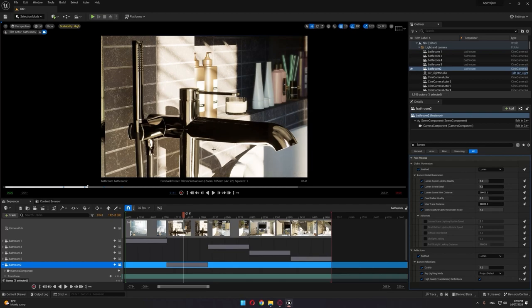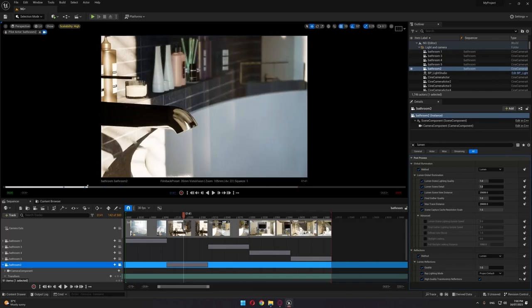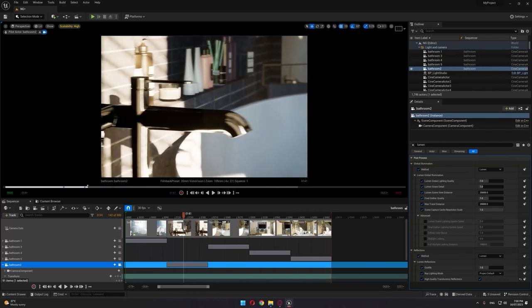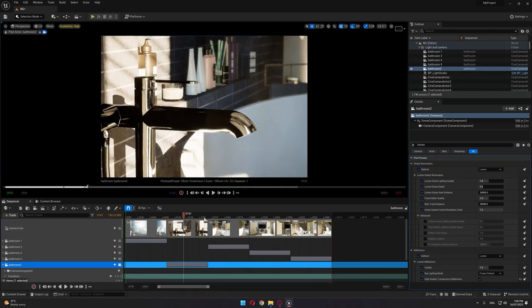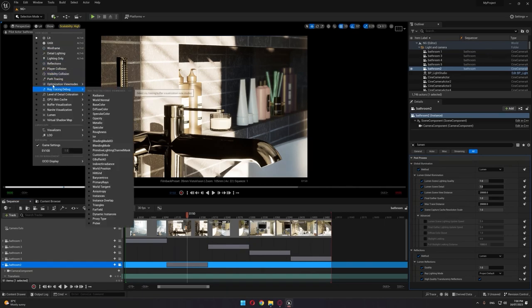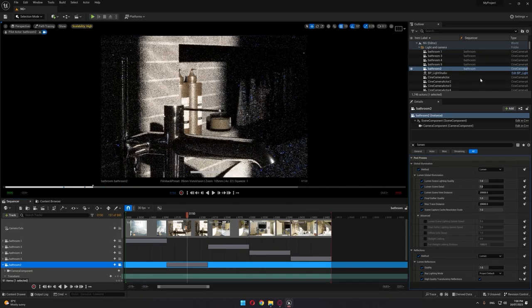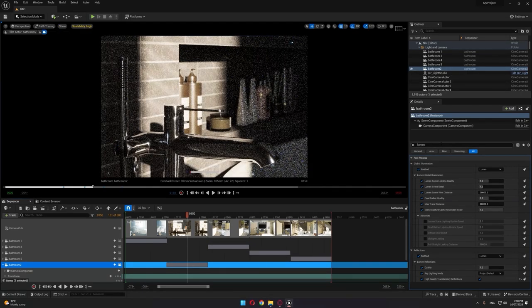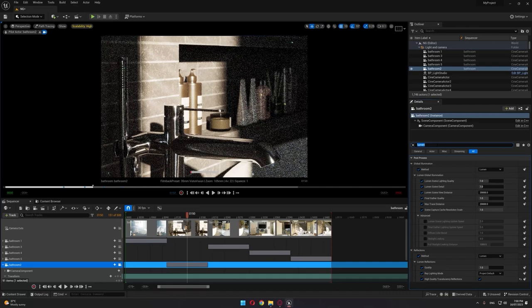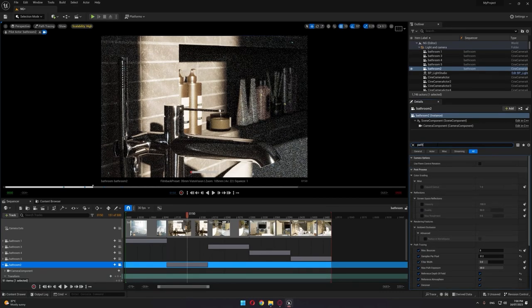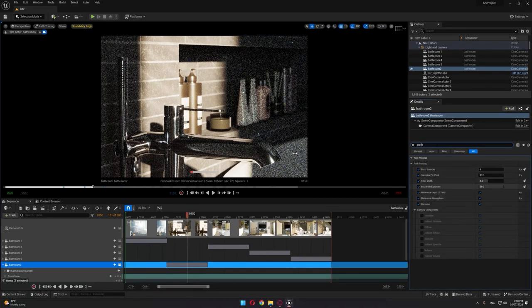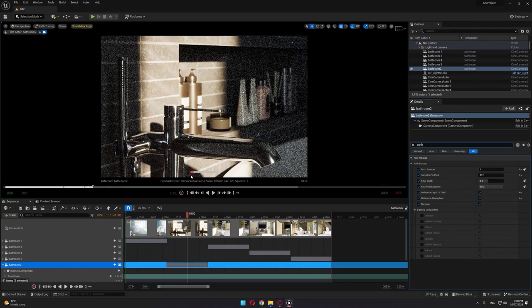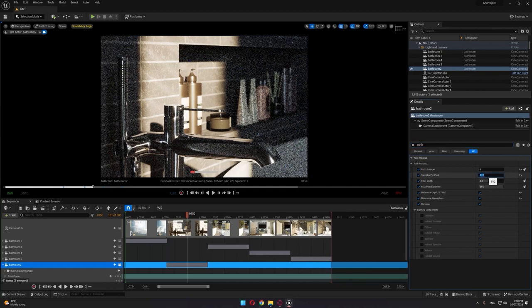However, looking at path tracing, we choose path tracing inside our camera. I'm going to minimize the amount of samples per pixel for the sake of this video, so I'll put it to 64, for example.